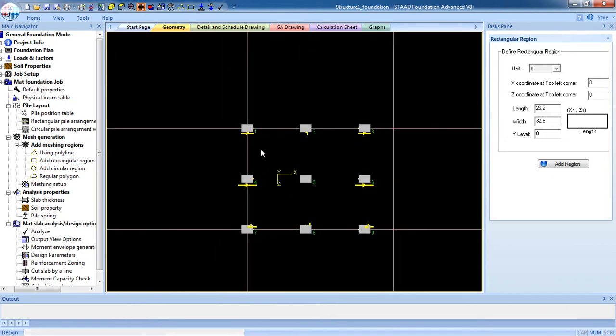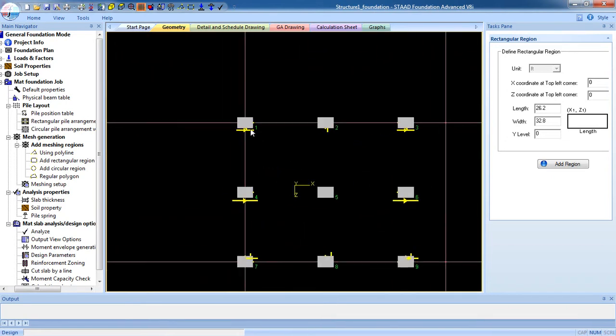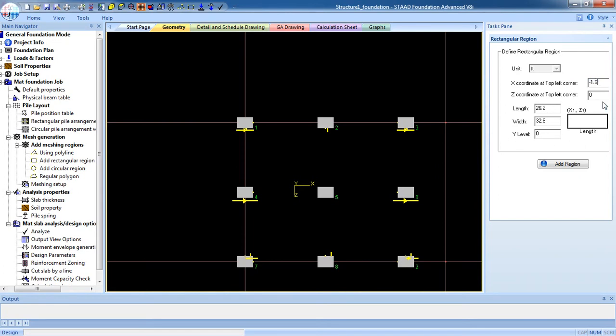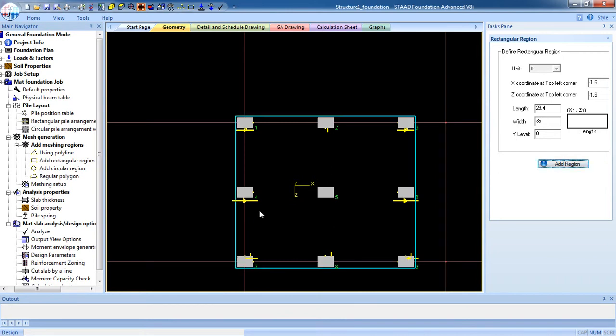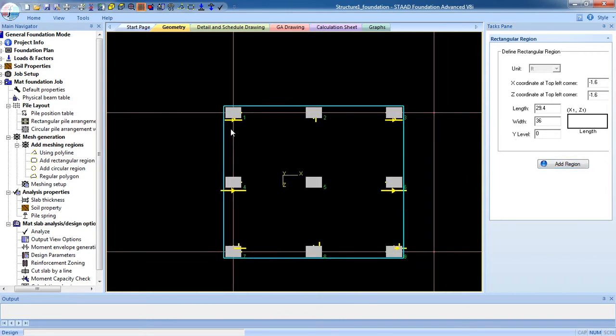Now what you have to do, we know the column dimension that is 1.6 feet. So on the X coordinate will be minus 1.6, on the Z coordinate is similarly 1.6, and the length will be added with twice of the X coordinate, that is 29.4 and 36. Now click on Add Region. Now you can see the mesh is around the column.